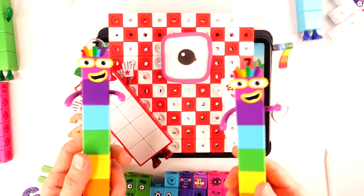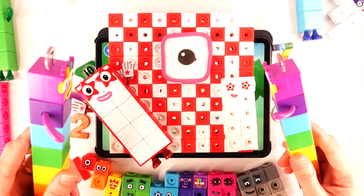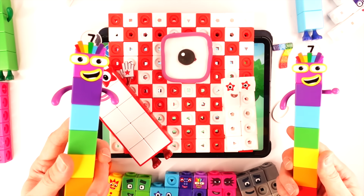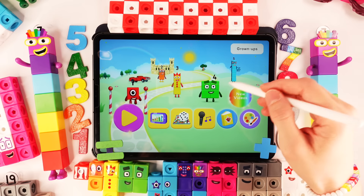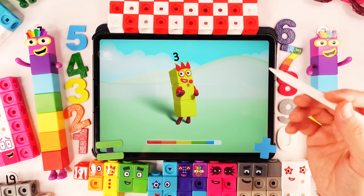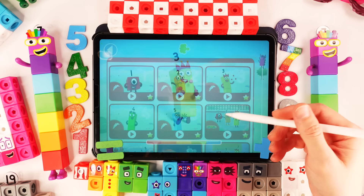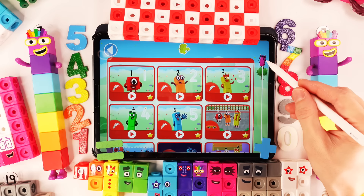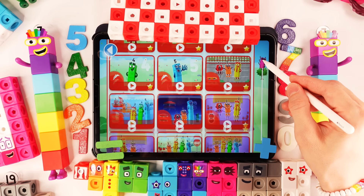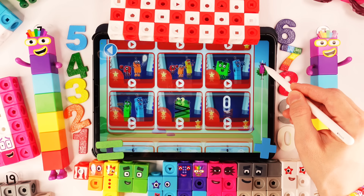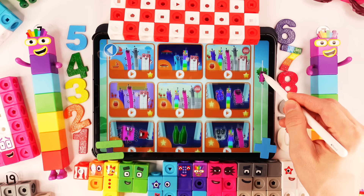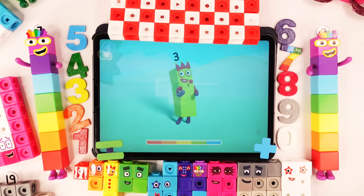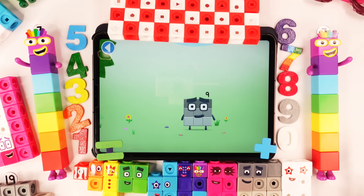Number blocks! Woohoo! 10 lots of 10! Today we count to learn big numbers with number blocks. Now we find big number block. This big number block.